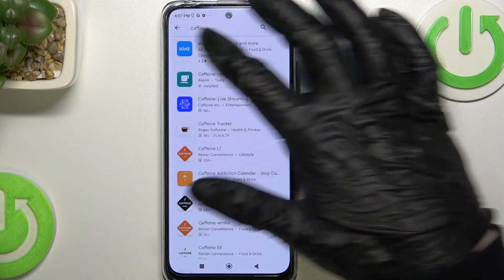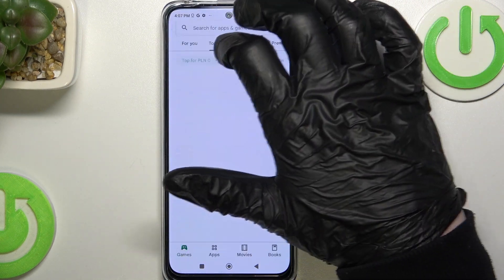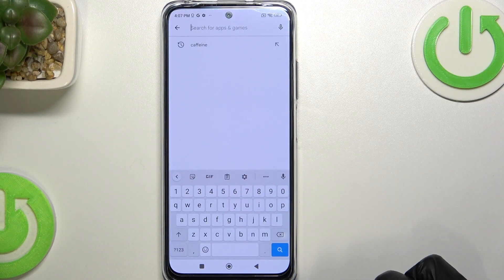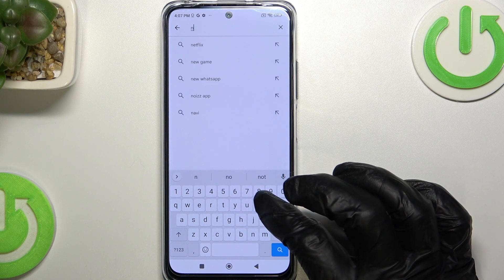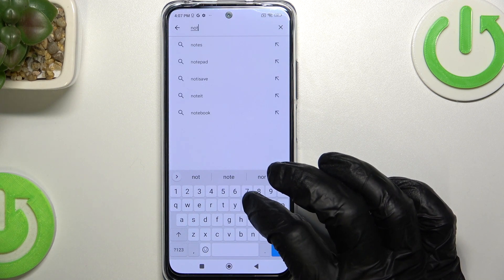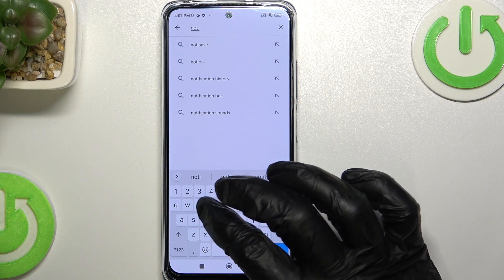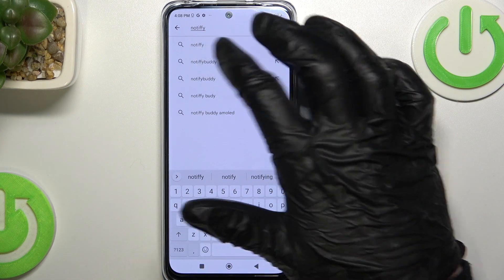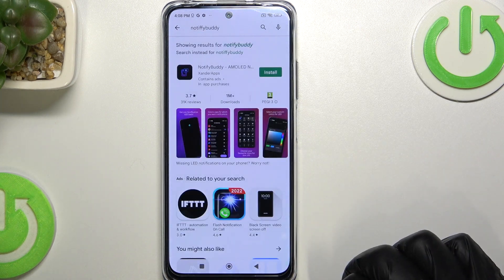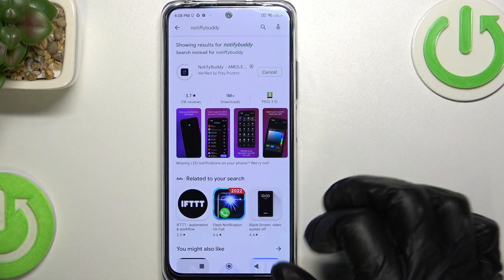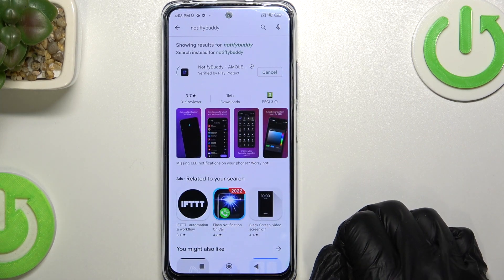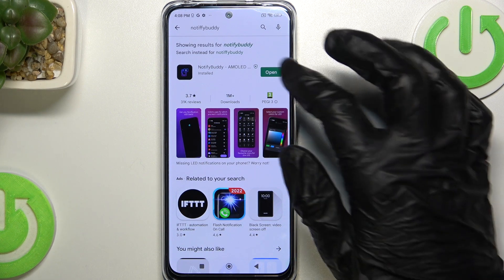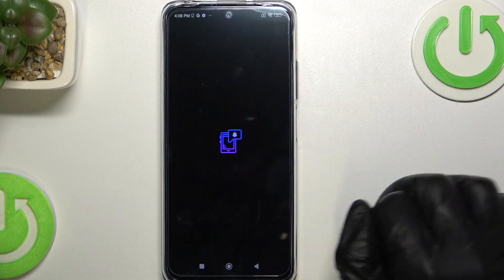So let's open Google Play Store and start searching for an app. Its name is NotifyBuddy. It's this app. We're gonna press install and when it's done click on open.